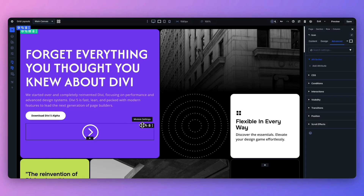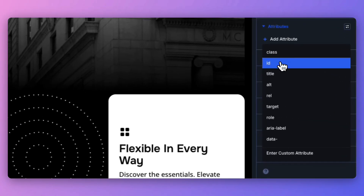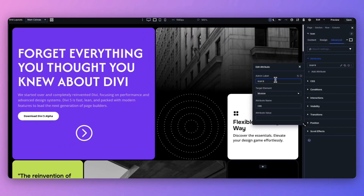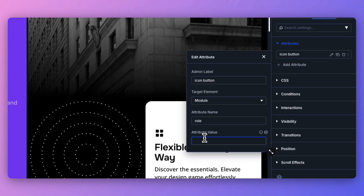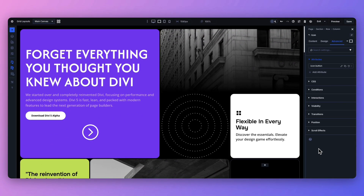To add that, open the element settings, go to Advanced, open Attributes, and add a role attribute with its value set to "button". This ensures screen readers announce it correctly and users understand it's interactive.